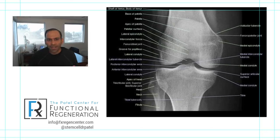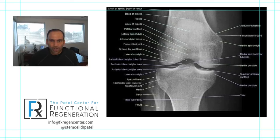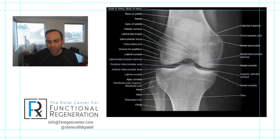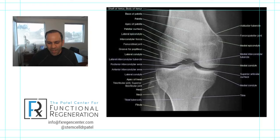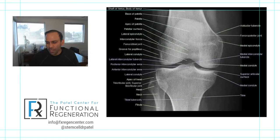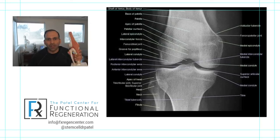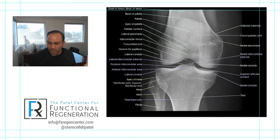But before we get into what can go wrong in the knee, first we have to understand what is going on in the knee in the first place. There are a lot of different things involved in the knee joint, and you can see in this picture here — just an X-ray of the knee joint — various arrows and labels pointing to different parts of the anatomy. I'm going to go over the anatomy in more depth, but first I want to show you some stuff on a model and draw some things out.